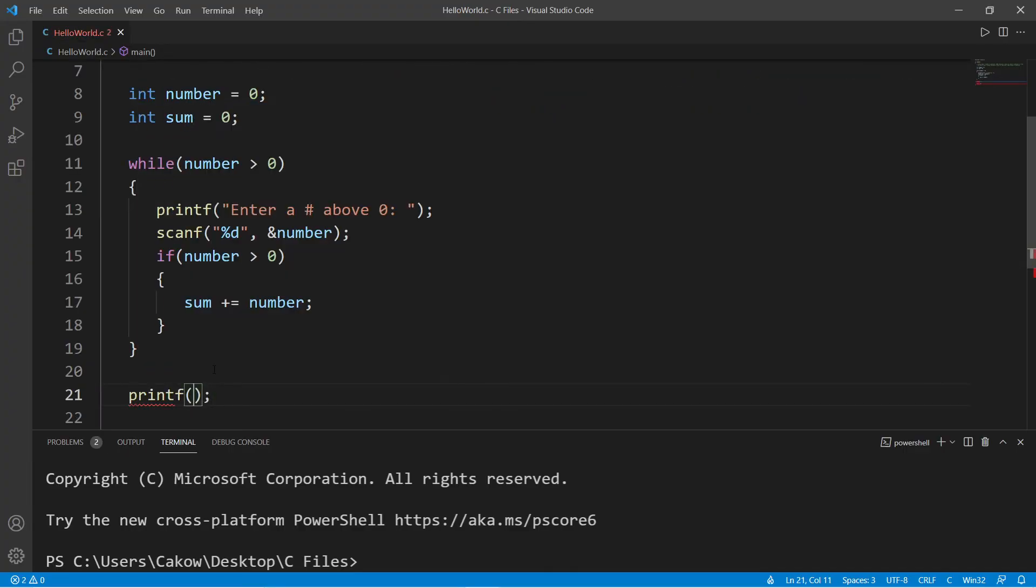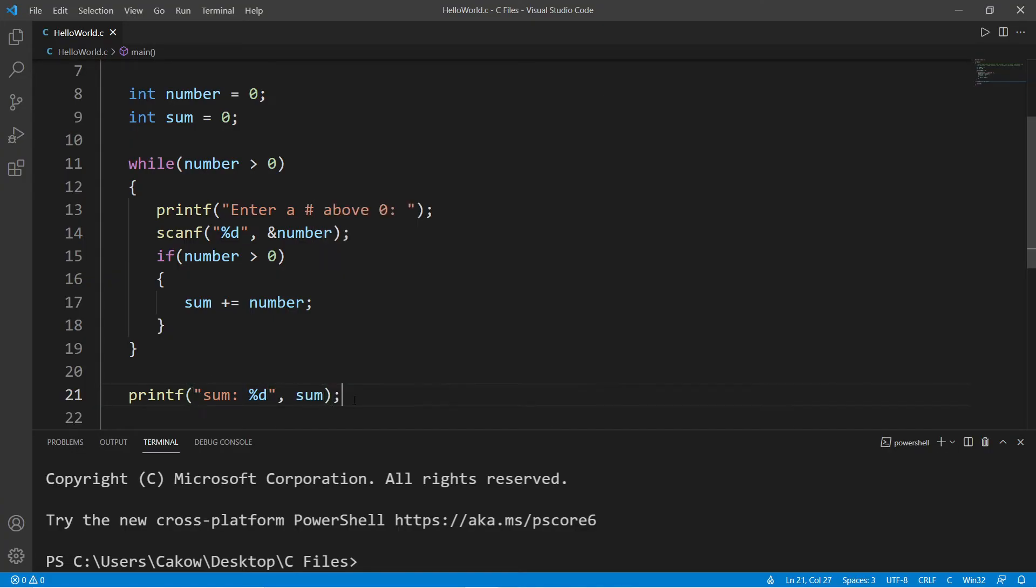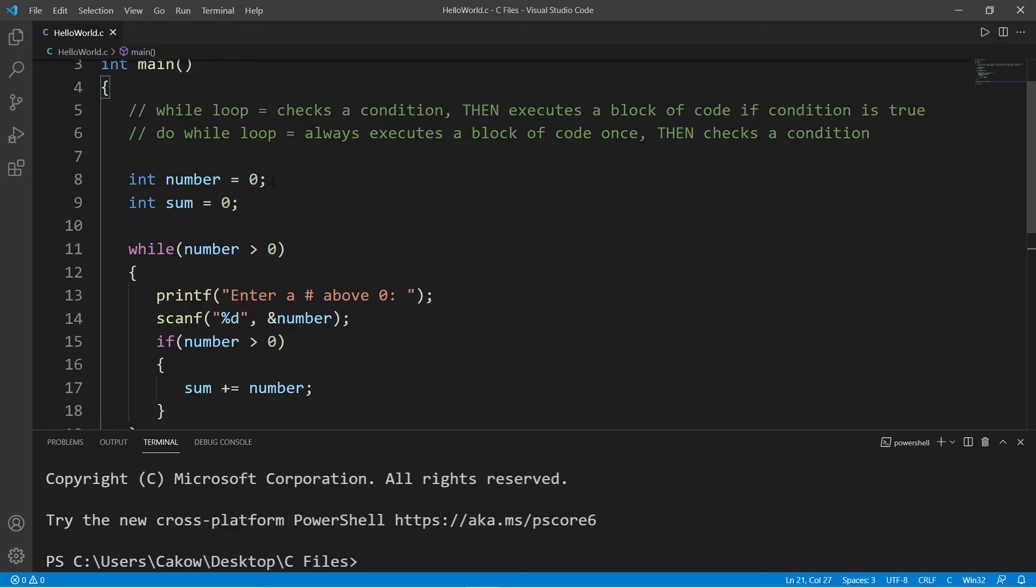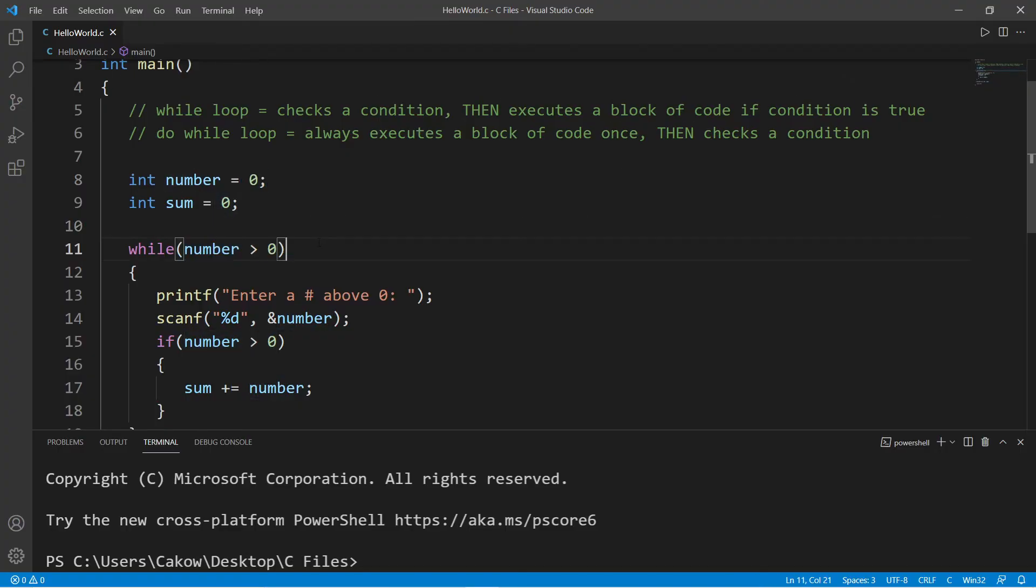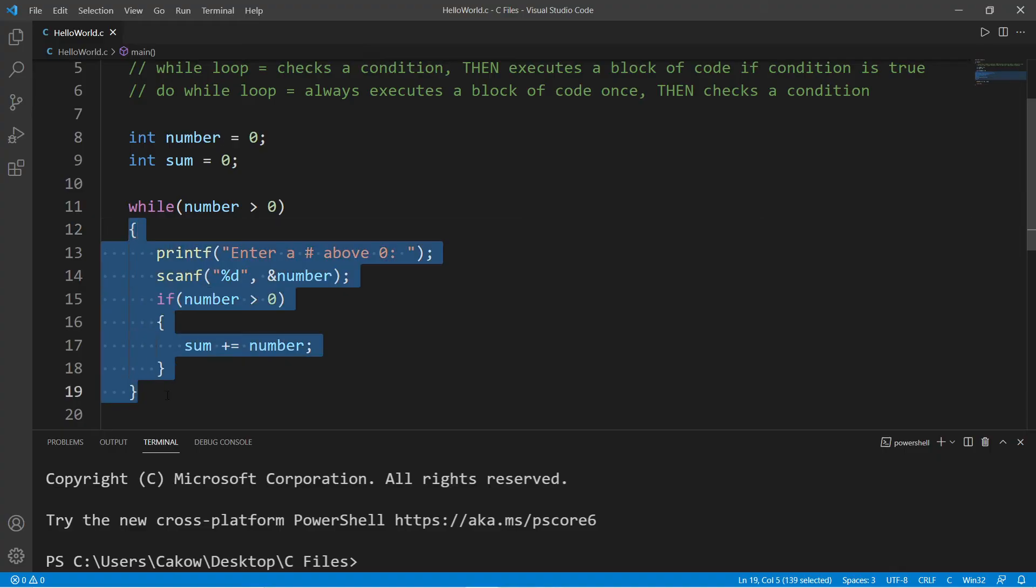That's fine too. And then at the end we will print whatever the sum is. Sum, we're displaying an integer, and we are displaying sum.